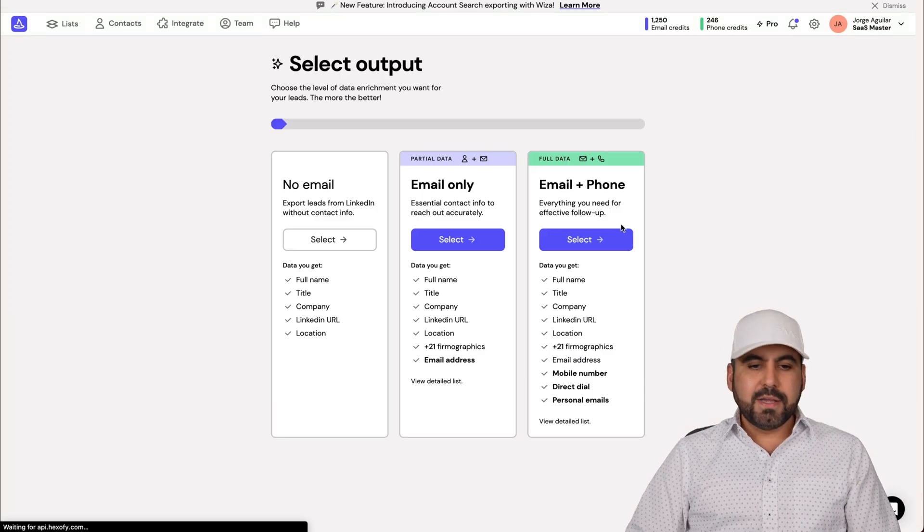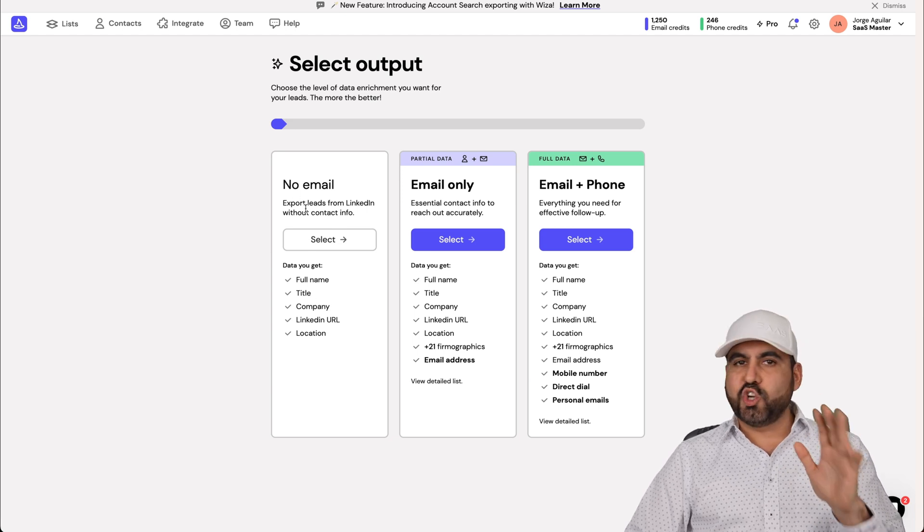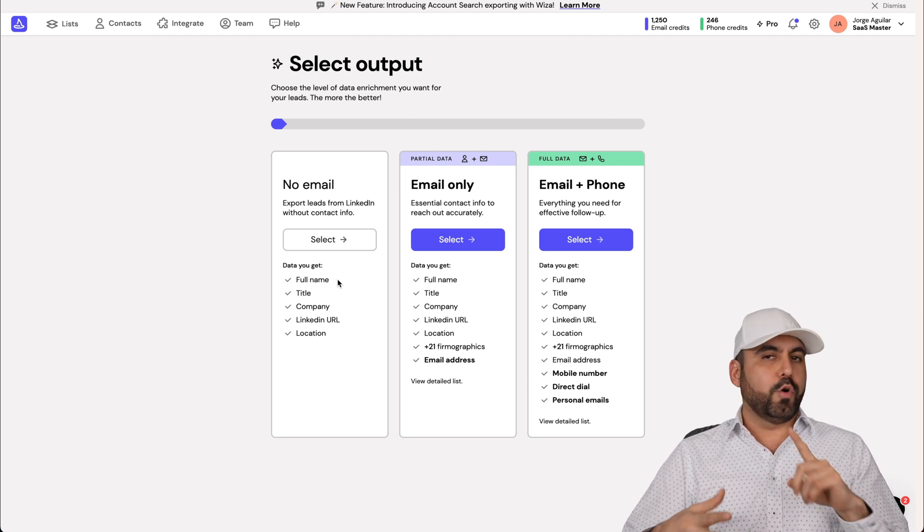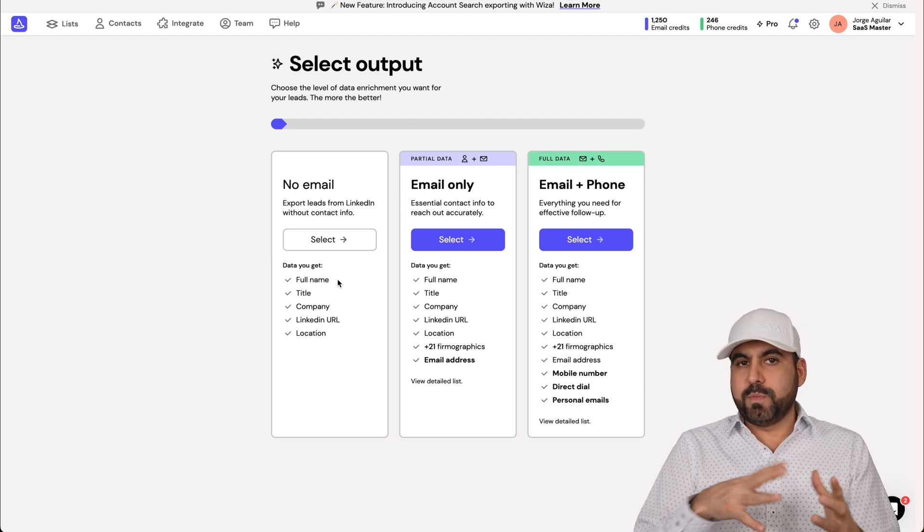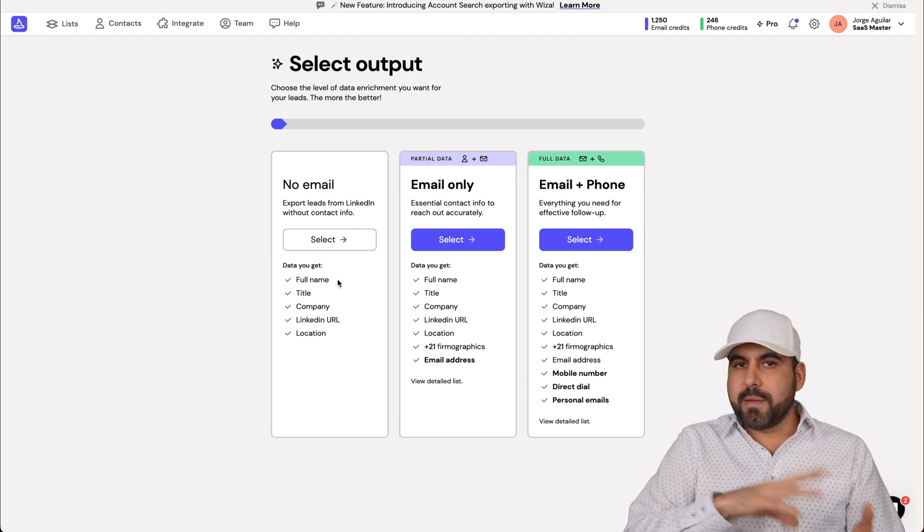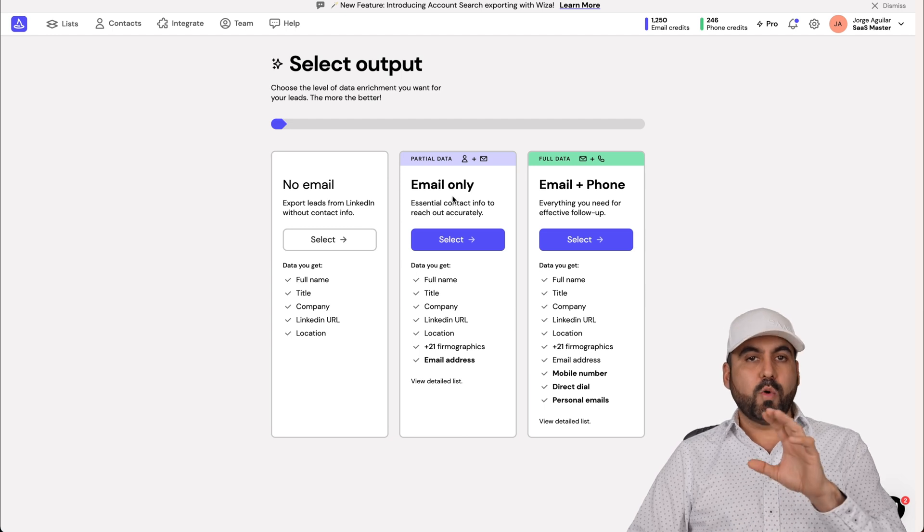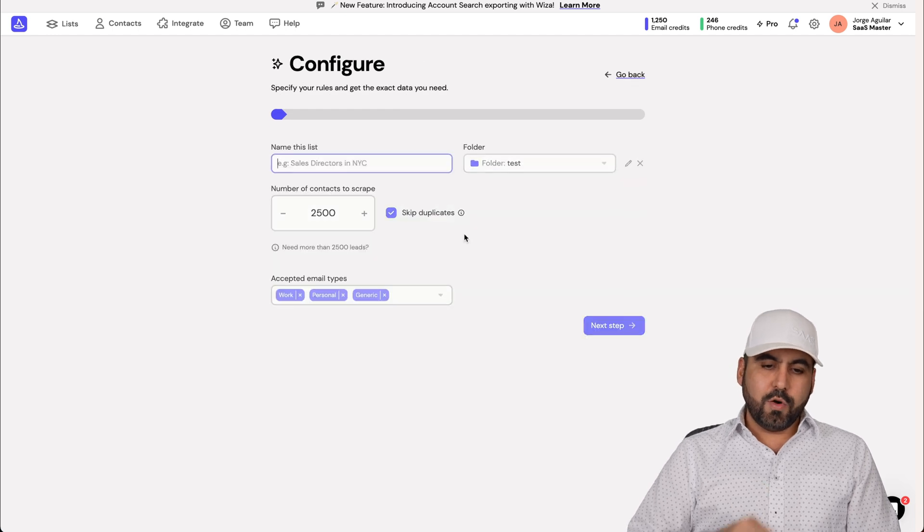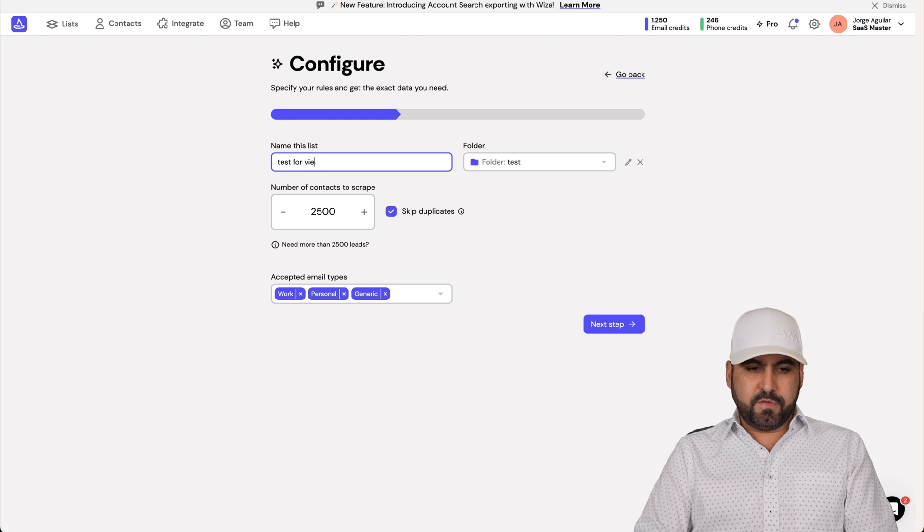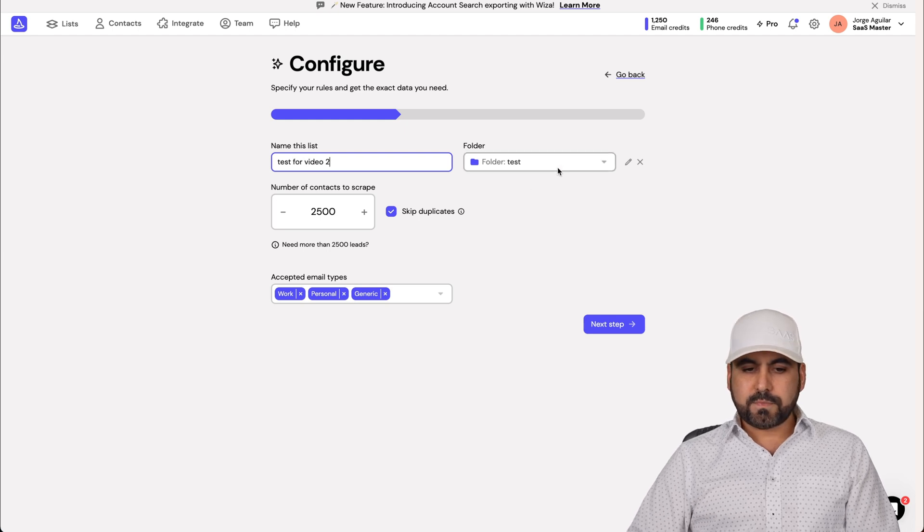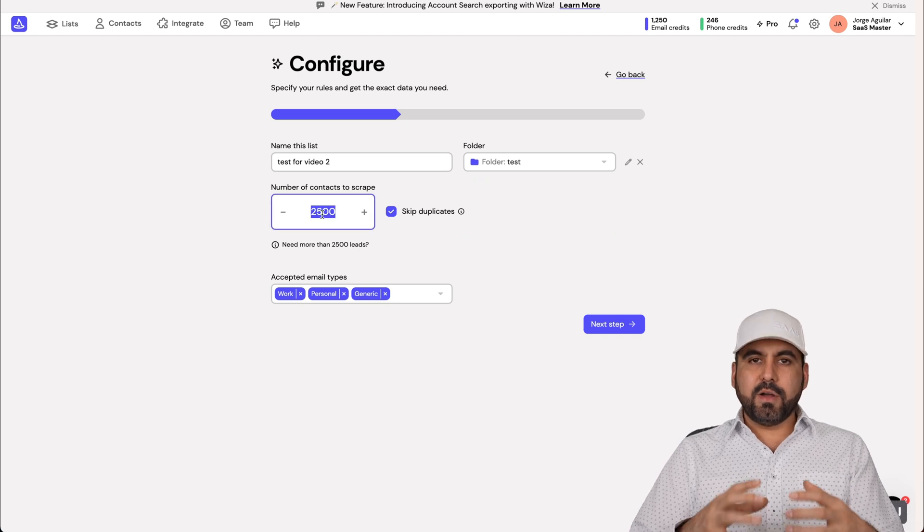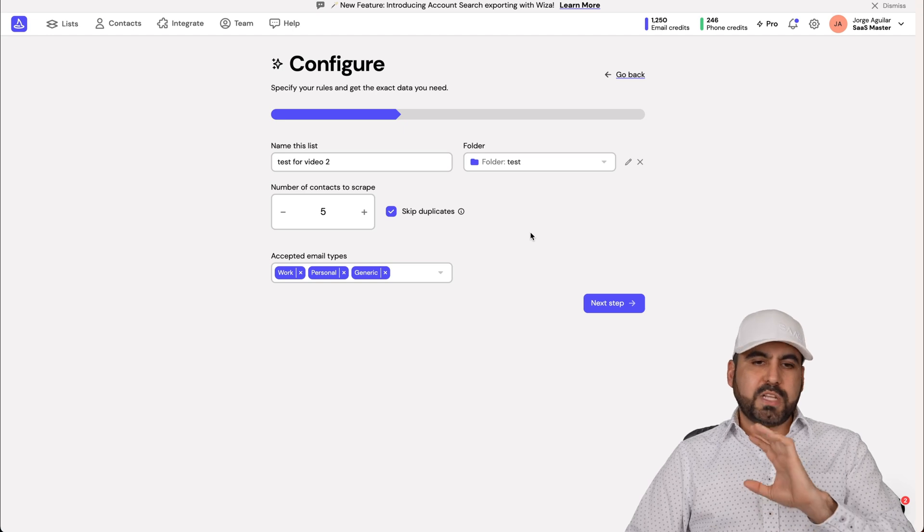You can go through this and fine tune it to grab the right audience for your sales pitch. Here on the right, there's a button that WIZA gives us: Export leads with WIZA. We're going to click on that. It's going to open up this page. Now we have three options. One is I want to grab the information, but I don't need email. That means I just want the full name, title, company, LinkedIn URL or location. The next one is emails only, so it won't grab the phone. And if you need email and phone, use this one. I want to make only email. I'm going to name this test for video two and then the folder. I'm going to send it to my test folder and the number of contacts that I want to pull. I just want to pull five for demo purposes.